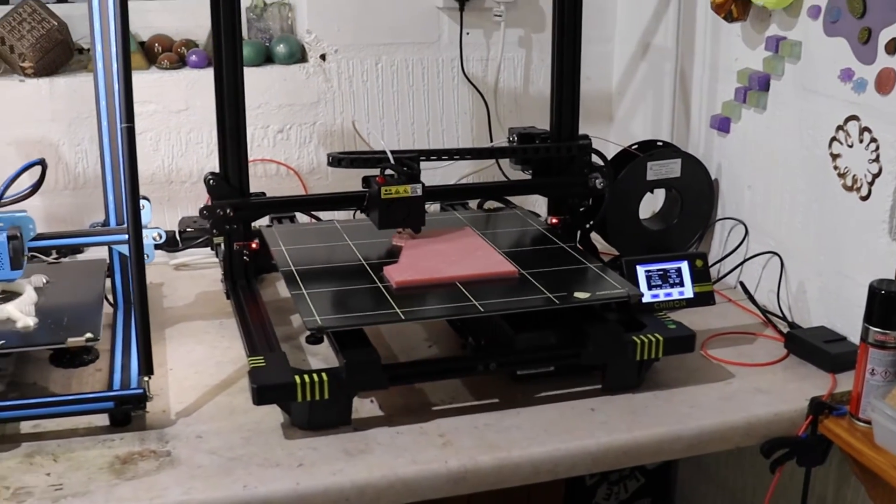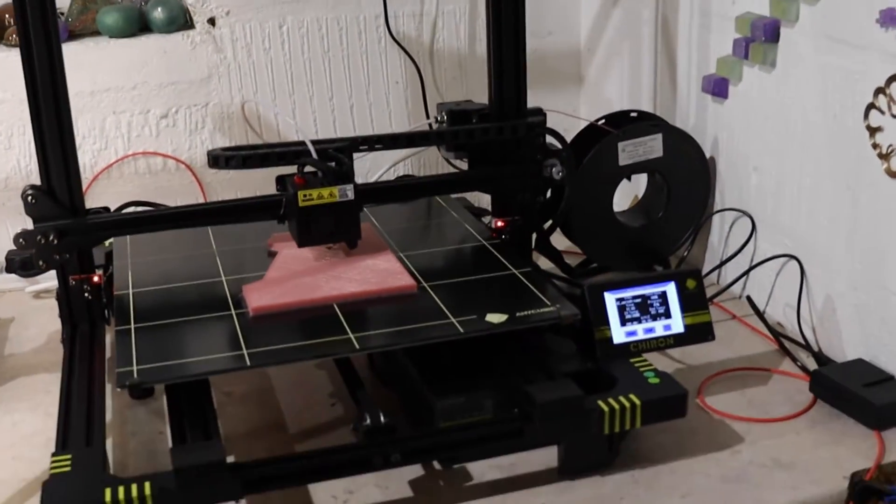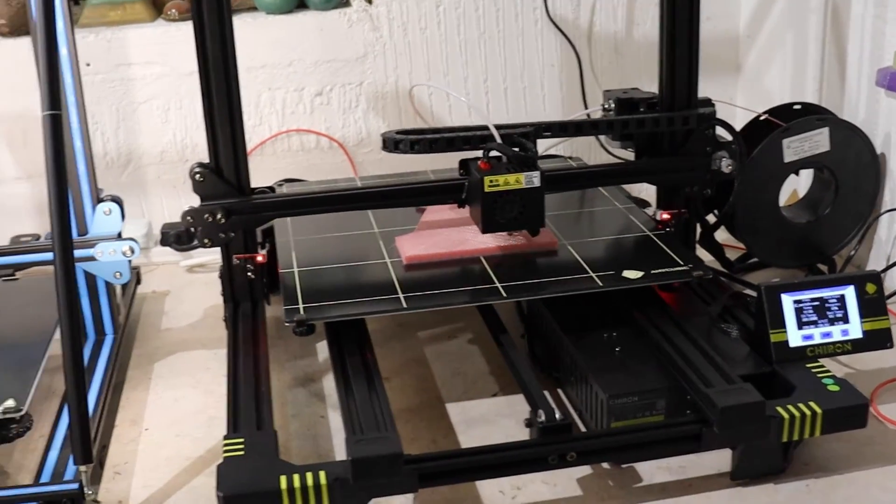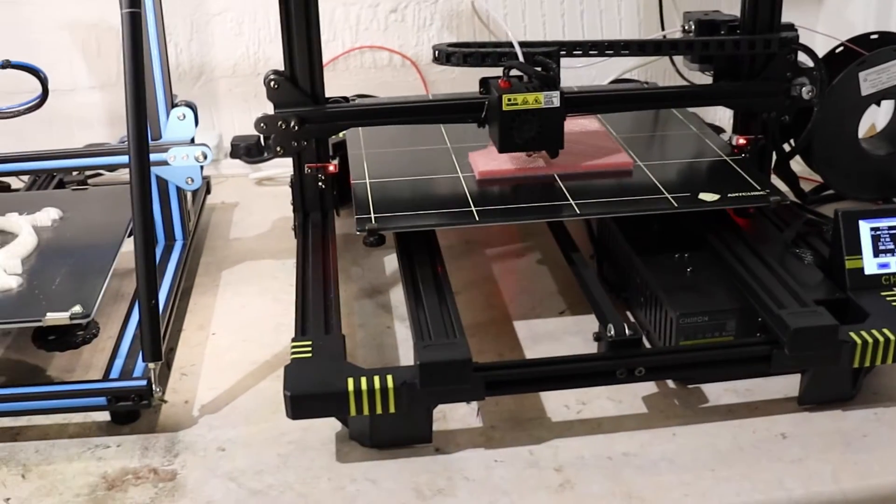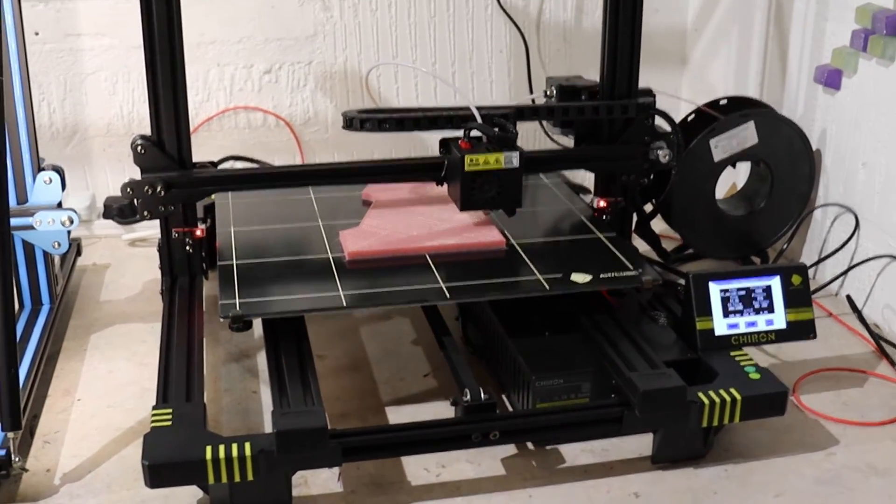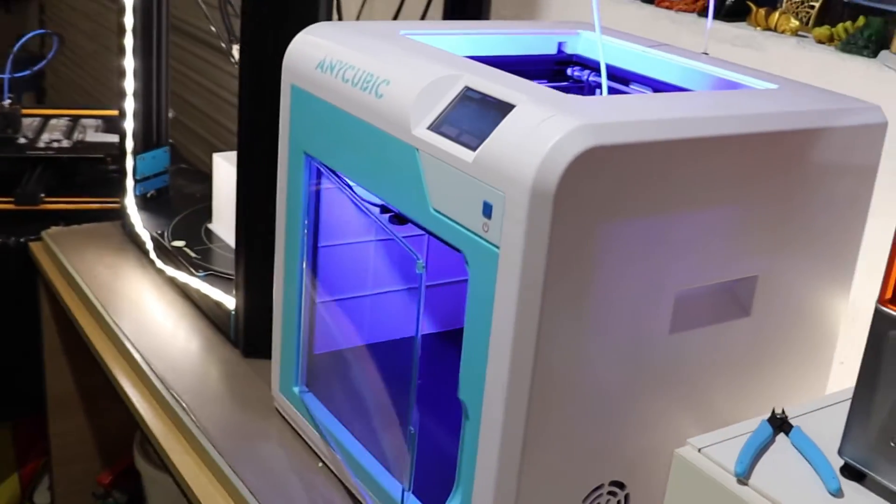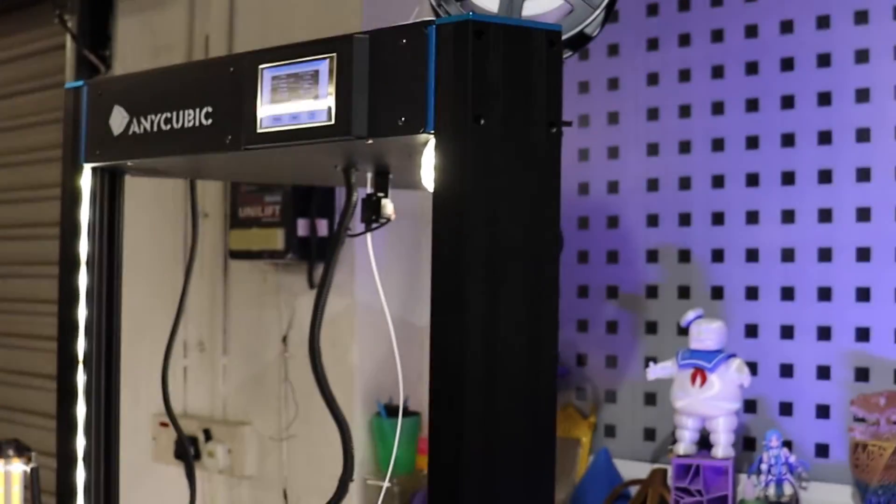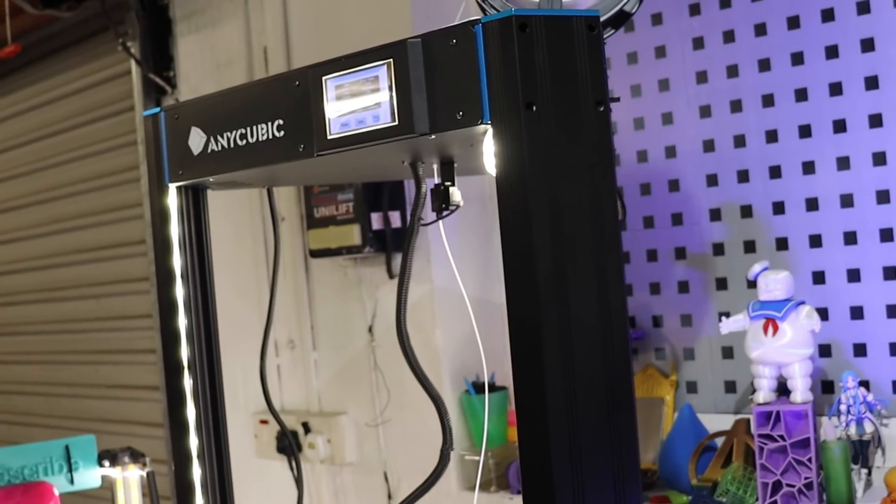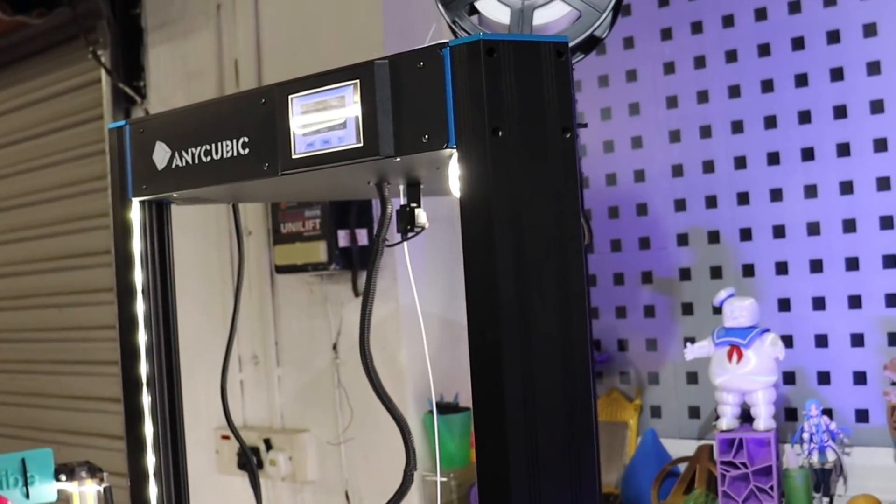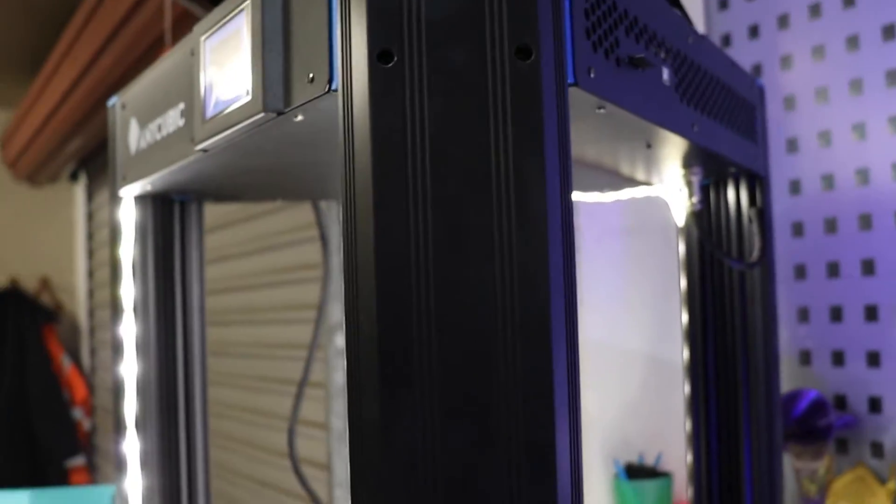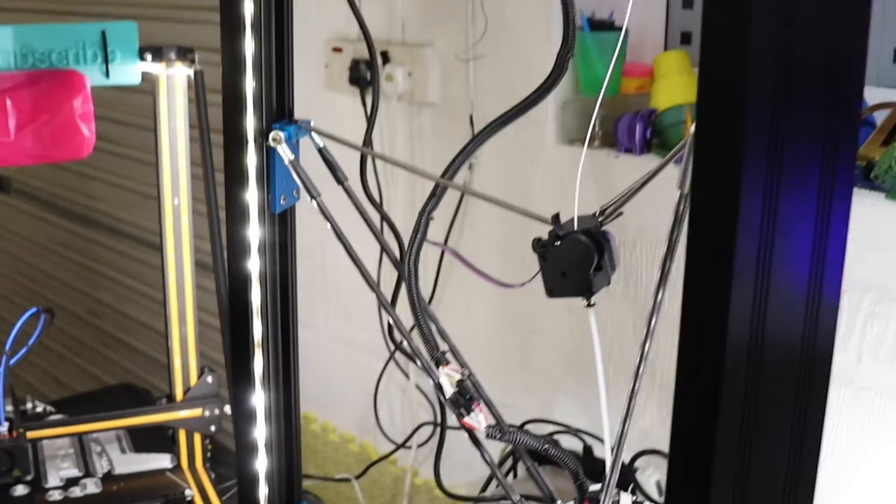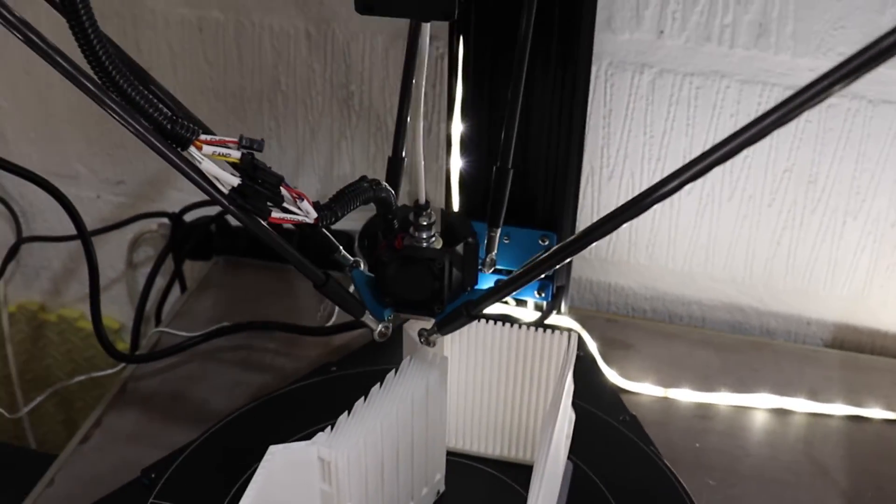Give these Anycubic printers a look, guys - they are well worth it, easy to set up. This one I did have to put together - if you've watched the video of me assembling it. The 4Max Pro comes assembled. The Predator has two versions - you can buy it unassembled or assembled. I bought the unassembled version, but it was simple enough to put together. It's just a matter of four bolts on each corner, really, and then attaching the springs and attaching the rods down here to the hot end - that was it.